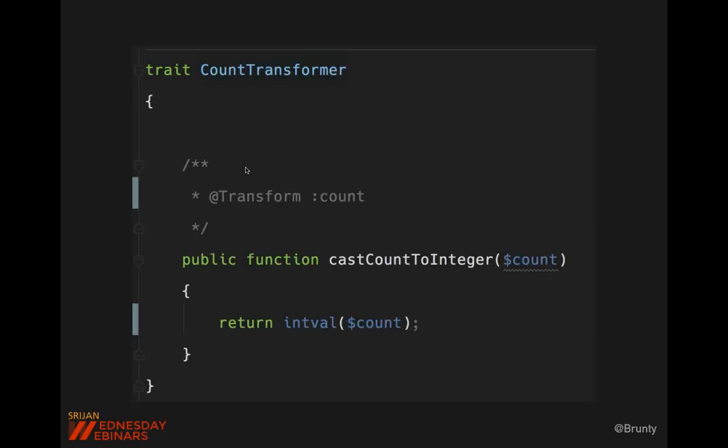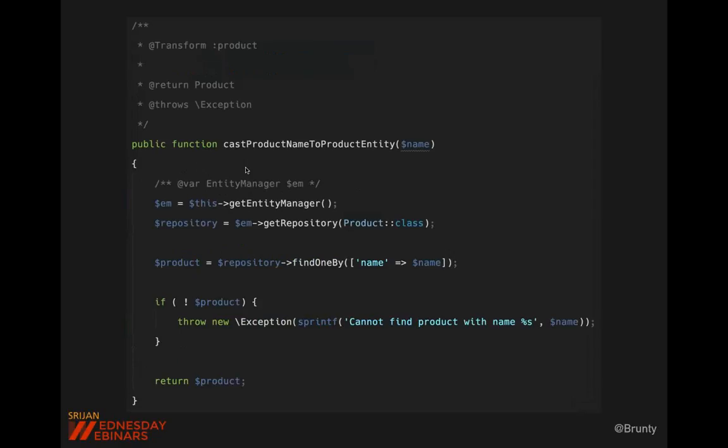Transformers can be much more advanced. For example, when given a :product placeholder, instead of just passing a string, the transformer can look up the product name in the database and return the actual product entity. If it doesn't find it, it throws an exception. But if it does, it returns the entity object, giving your step definition a lot more flexibility and power rather than just working with a plain string.